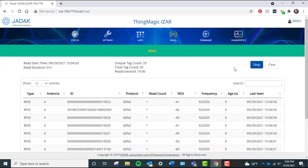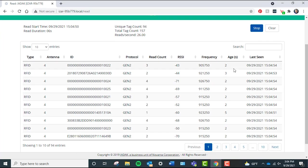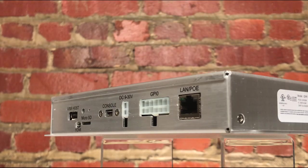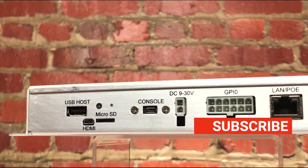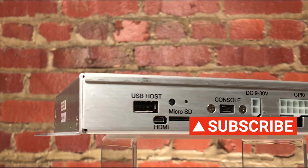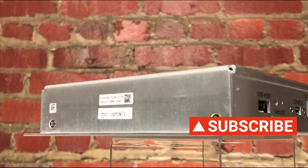Thanks for watching this video all about the ThingMagic iZAR UHF RFID Reader. Remember to like this video and subscribe to our channel for more videos just like this one.